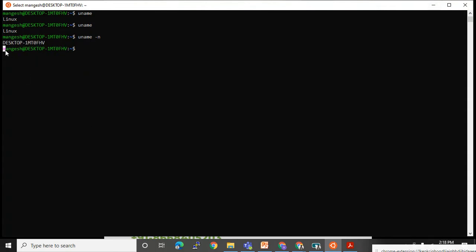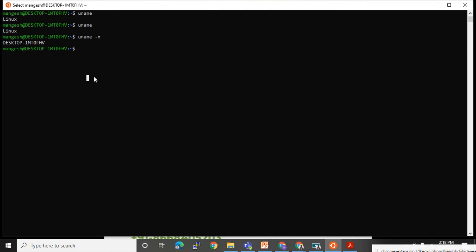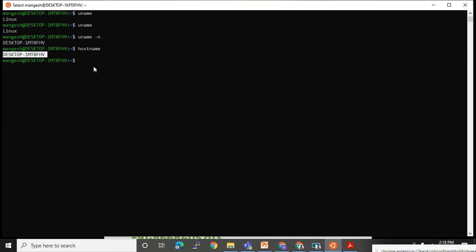So here Mangesh is the user logged in to this server, and your server name is shown. The 'hostname' command will also tell you the same. If I want to change the hostname, I will use the 'hostname' command followed by the new name.